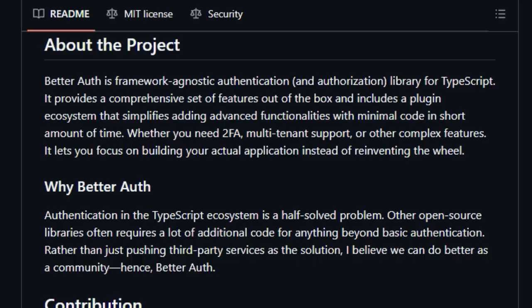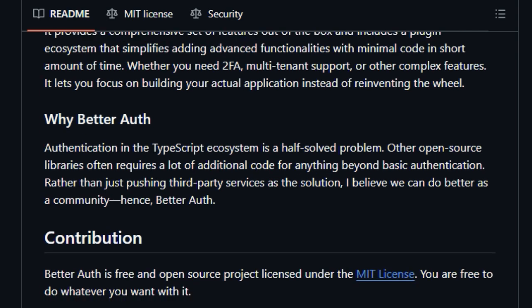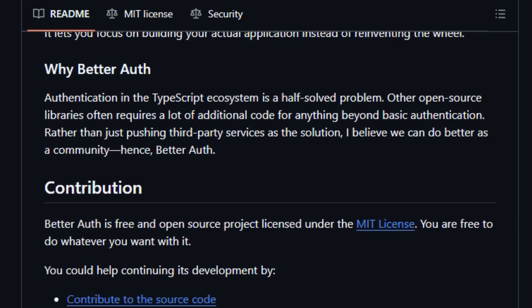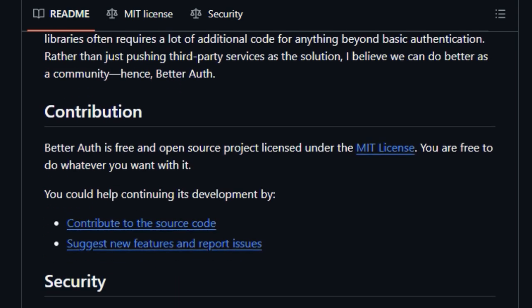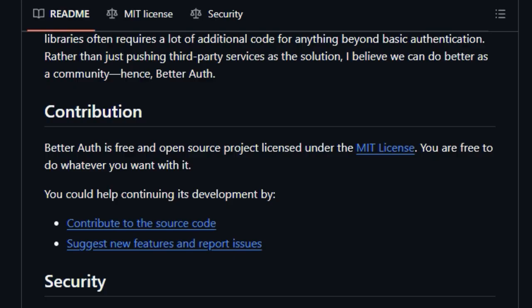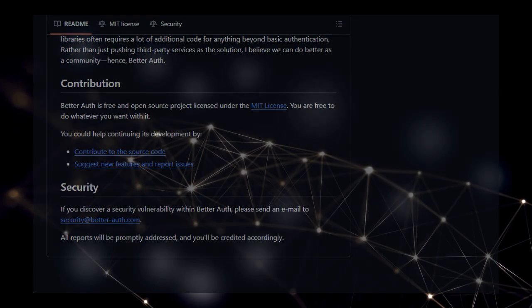The core philosophy behind BetterAuth is to empower developers to focus on building the core logic of their applications rather than spending excessive time and effort on reinventing fundamental authentication mechanisms. By offering a comprehensive set of features and an extensible plugin system, BetterAuth aims to provide a one-stop solution for all your authentication and authorization needs in TypeScript.